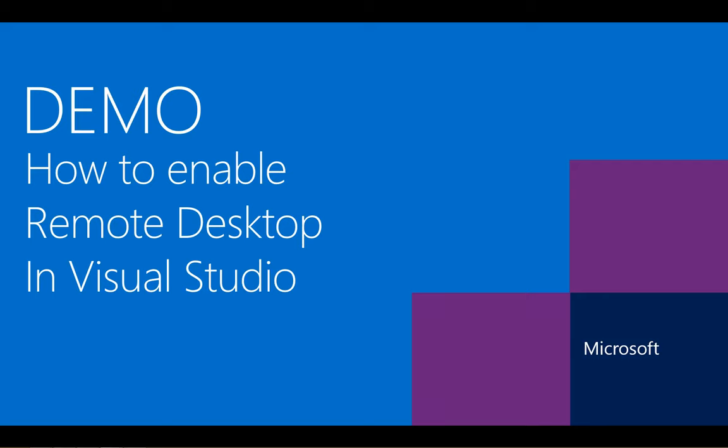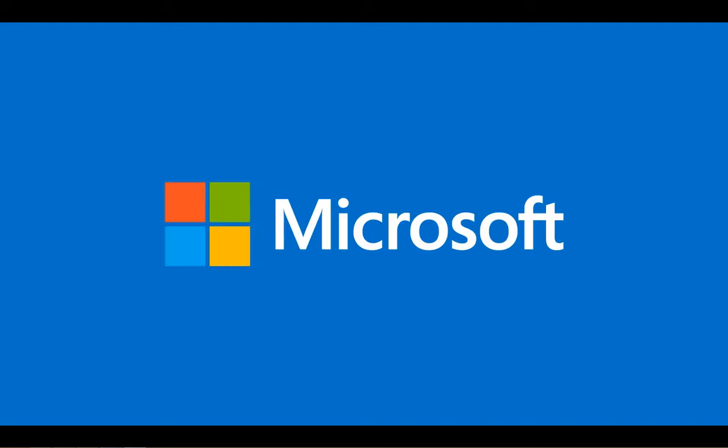This concludes the demonstration of enabling remote desktop in Microsoft Visual Studio 2012. In this video I've demonstrated how to enable remote desktop to a Windows Azure cloud service during the publishing process. Thank you for watching, and I look forward to seeing your great cloud services on Windows Azure.